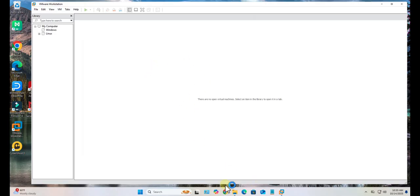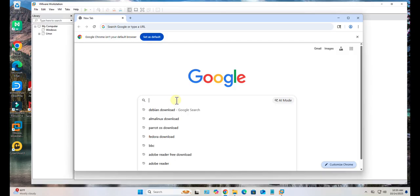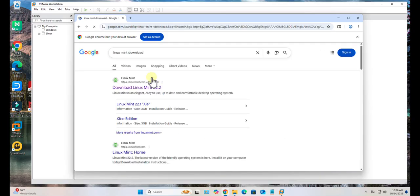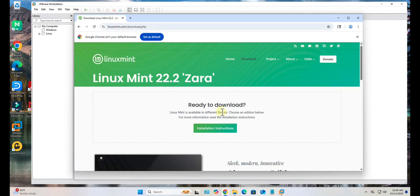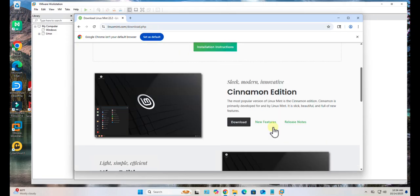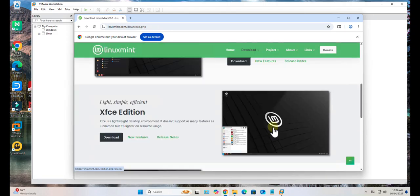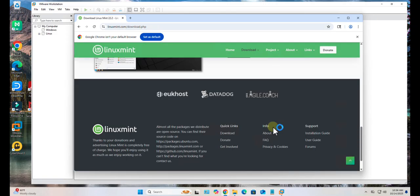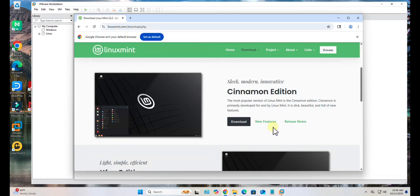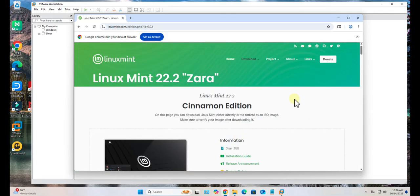Just open a browser and search for Linux Mint download. Then go to linuxmint.com and here you'll see that we have Linux Mint 22.2 Zara. There's different flavors, so just pick whatever flavor you want to install. I'm going with the Cinnamon here. Click on download.